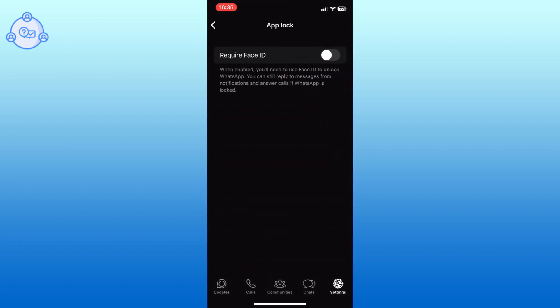Now you can see the required Face ID option. If you haven't set up Face ID on your iPhone yet, you will need to do that first in your iPhone settings. If you have already set up Face ID, simply tap on the toggle switch next to the required Face ID to turn it on.